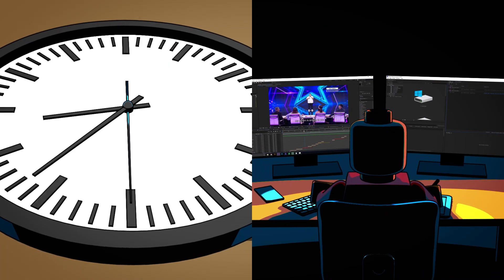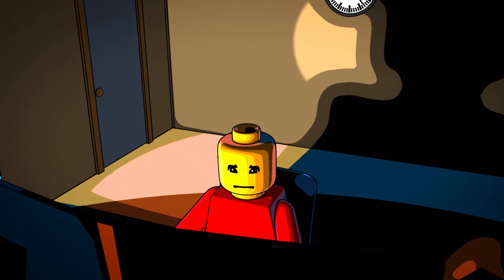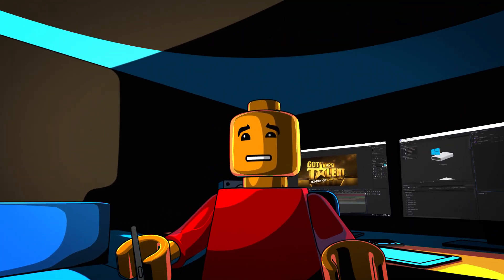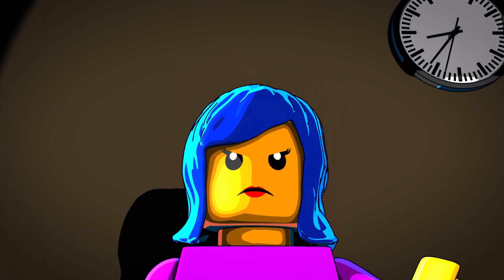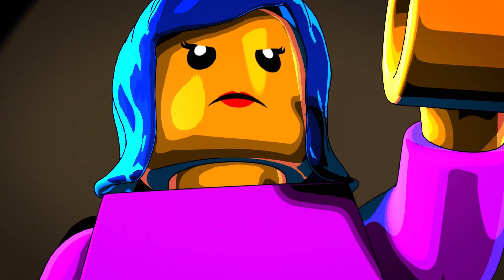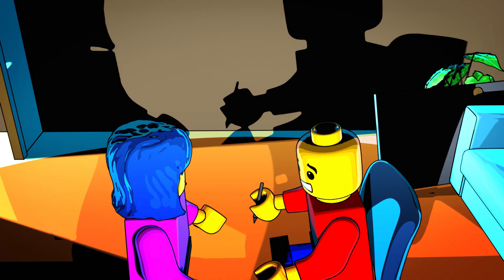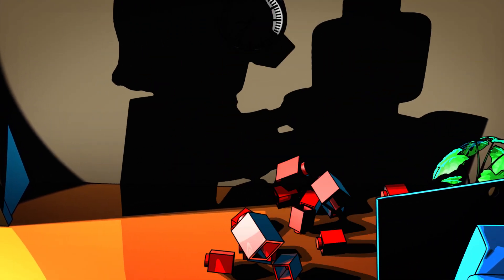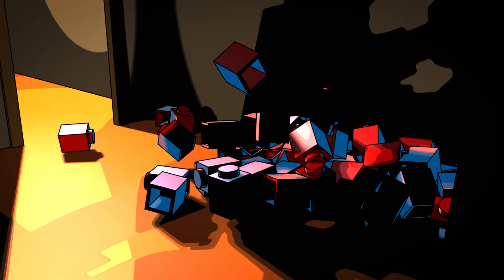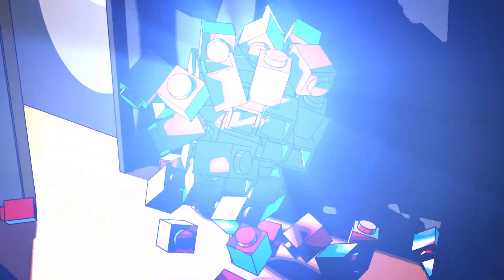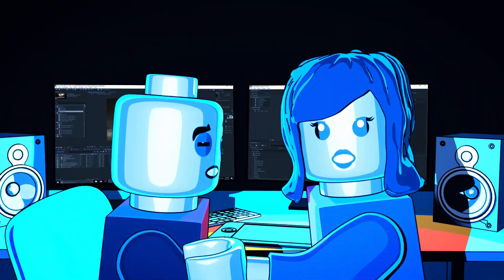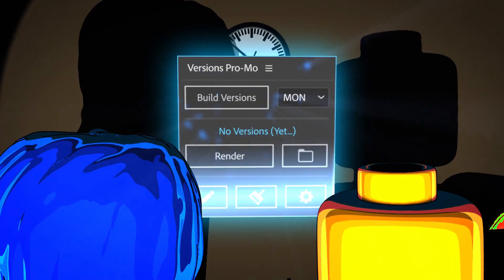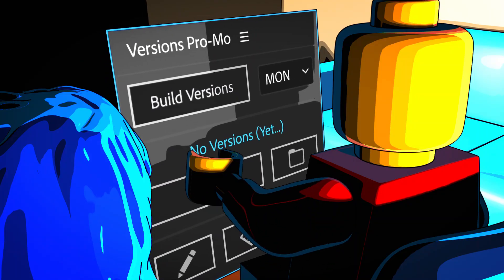And after that, someone from the creative department wants to change something — bam, back to square one again. Time is pushing, Sheila is seconds away from a meltdown, and you were supposed to be home by now. But this is how creating versions is. Well, not anymore. Introducing Versions Promo — the After Effects add-on that automates versions creation.